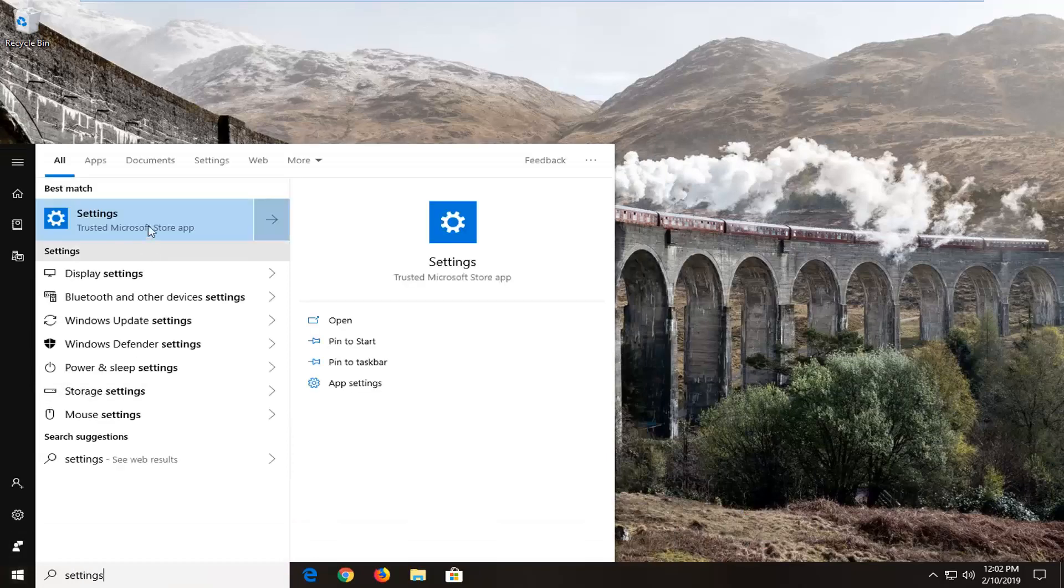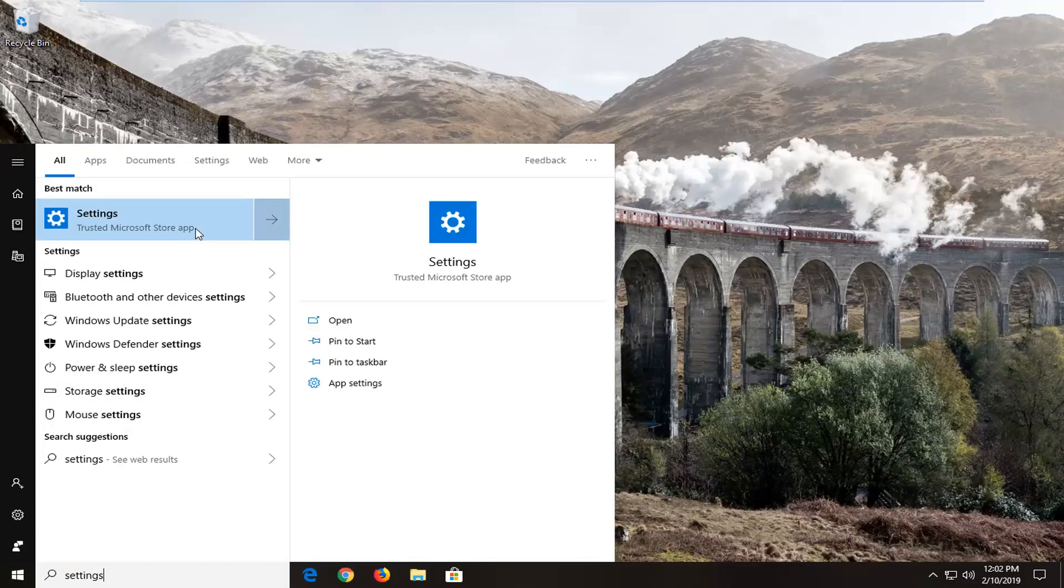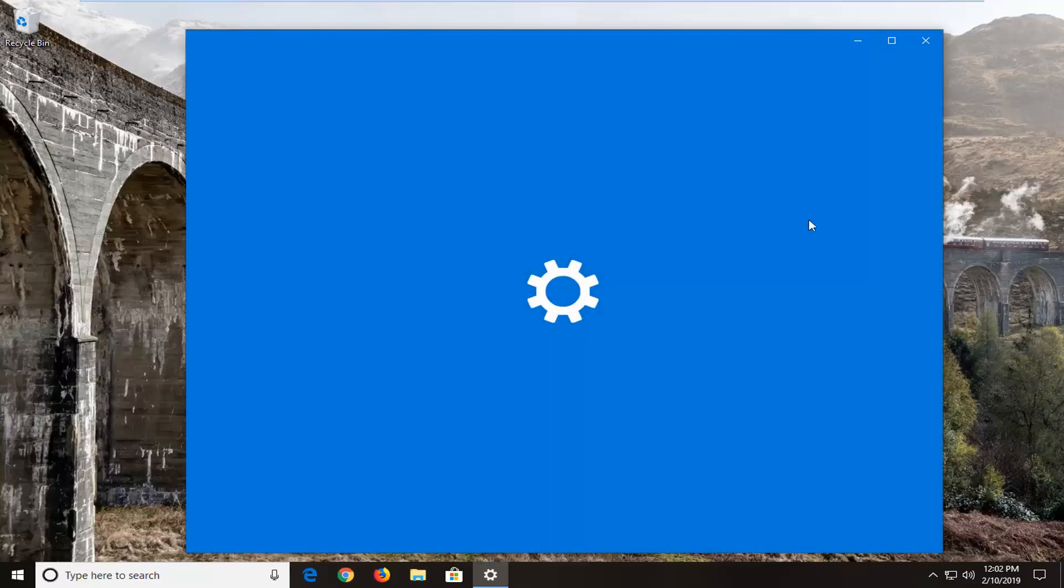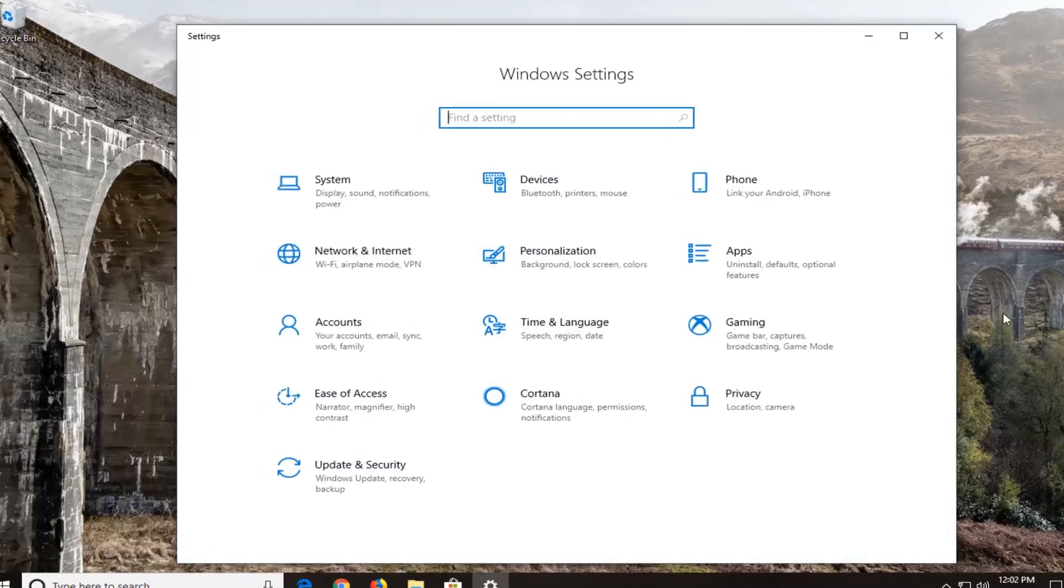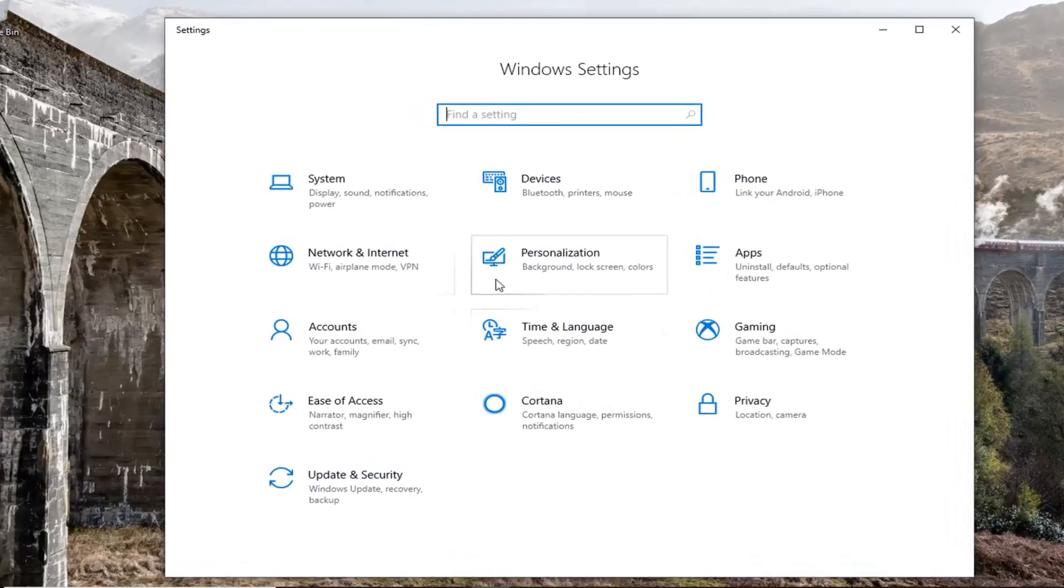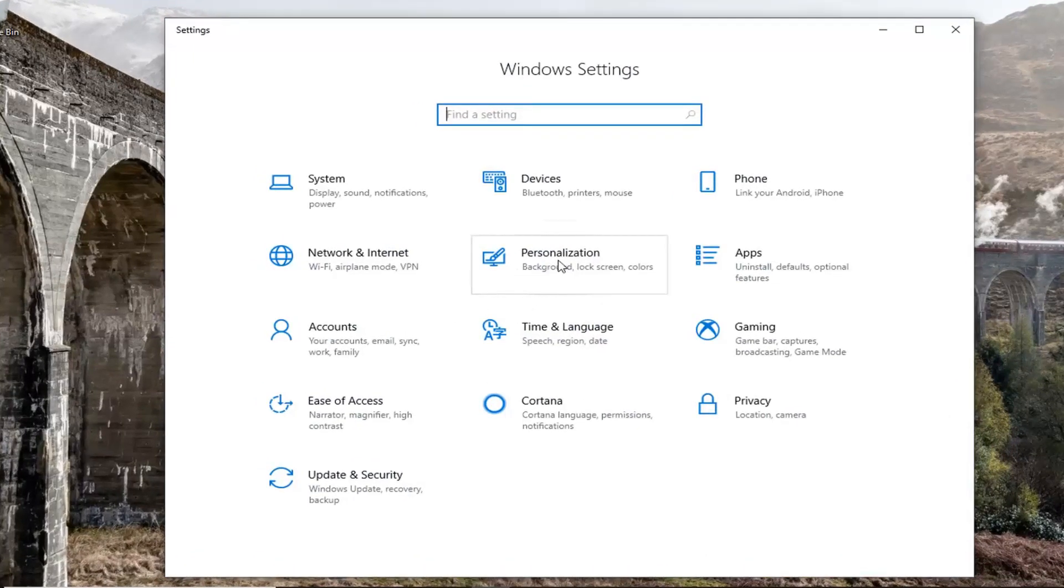Best Match should come back with Settings right above Trusted Microsoft Store app. Left click on that. Then left click on the Personalization tile.